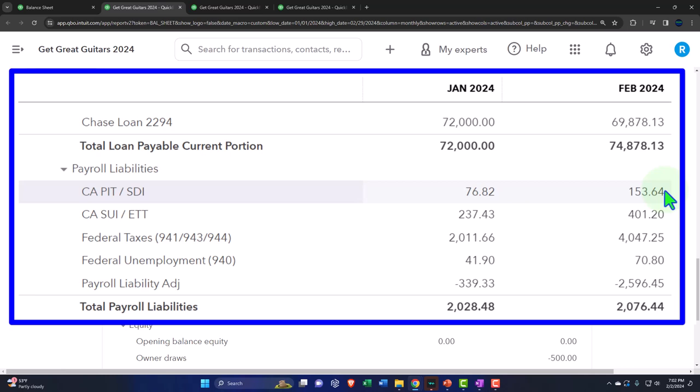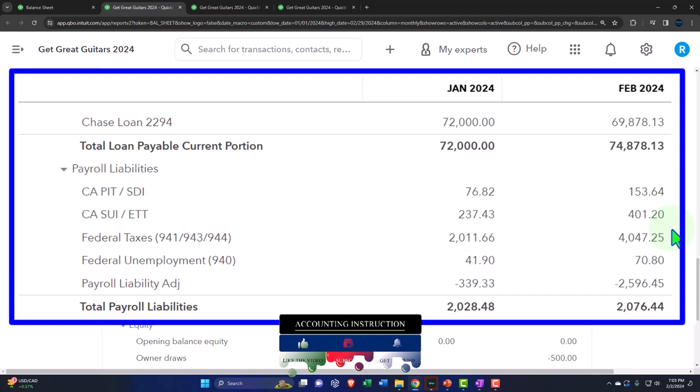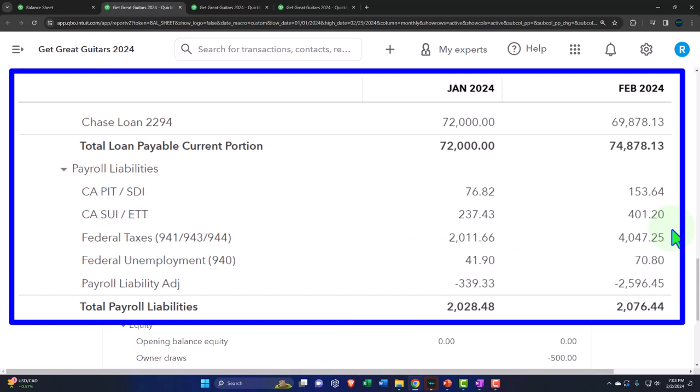Payroll is another area where you could have adjusting entries at end of period. The easiest bookkeeping approach is to not do payroll within QuickBooks at all — pay a third-party provider to handle payroll and HR, and just record the actual impact on the checking account. Then have the payroll provider give you reports like the 941, 940, W-2, W-3, and payroll register to your accountant or CPA at year-end.